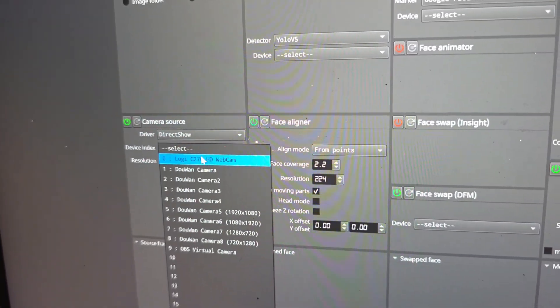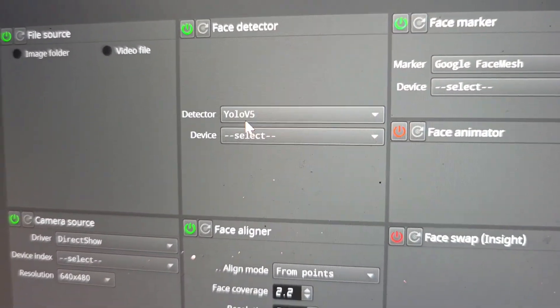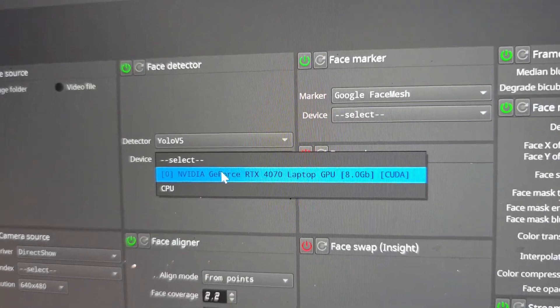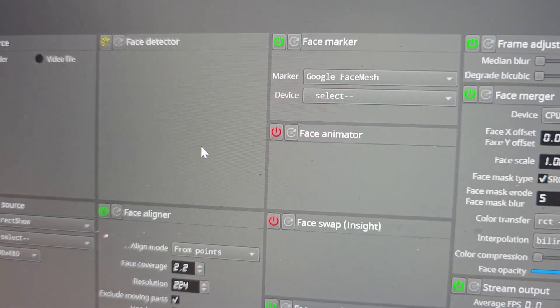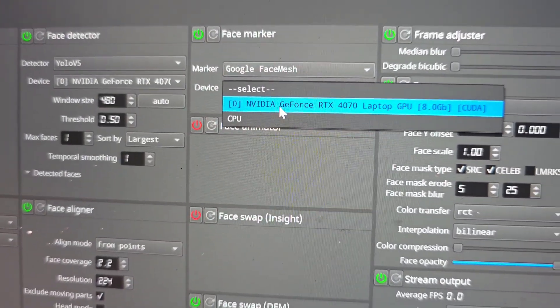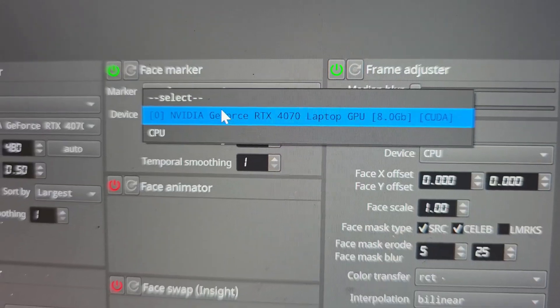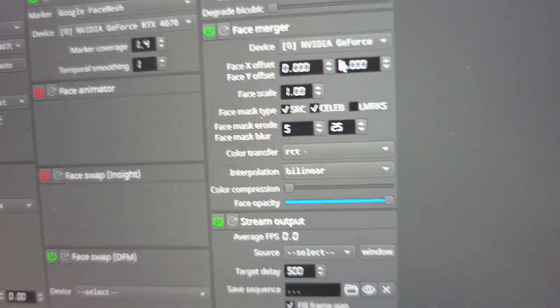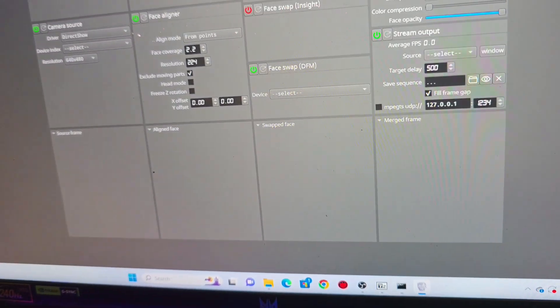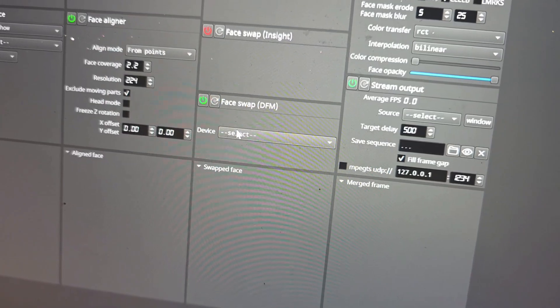If I click on here, I'm going to see the Logitech camera — that's the camera we're going to use. Over here, your face detector is YOLOv5. Device: I'm going to select my NVIDIA GPU. If you don't have a GPU, use your CPU. Then I'm going to come to the face marker and select my GPU as well, because this is a gaming laptop. If your laptop is not a gaming laptop, it's going to hang, but you can still come to the face marker and select your CPU. All the load is going to be on the GPU. Also, make sure that your laptop is plugged in so you can get the fastest performance.